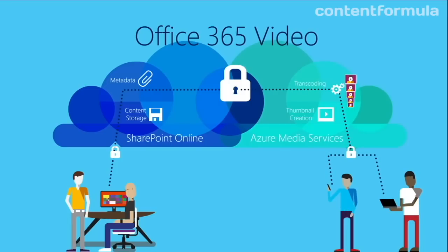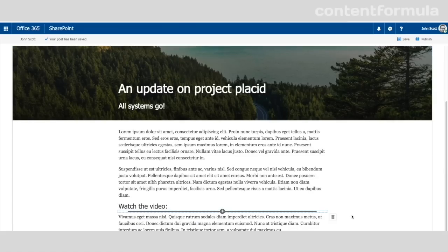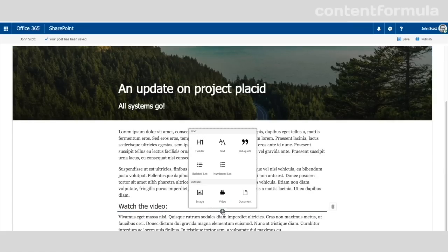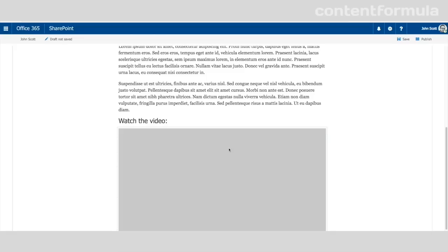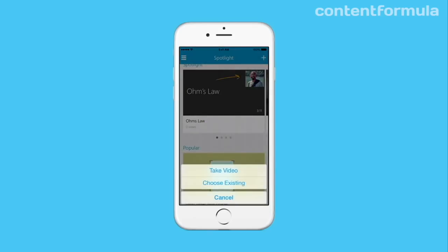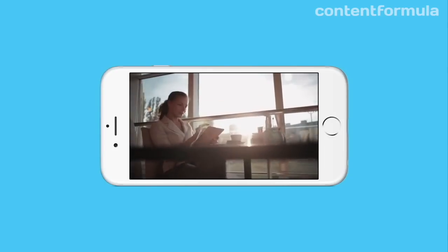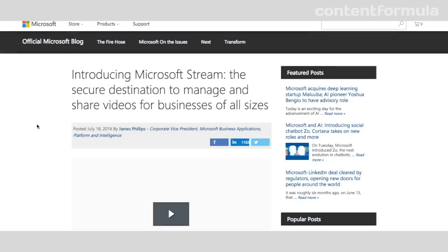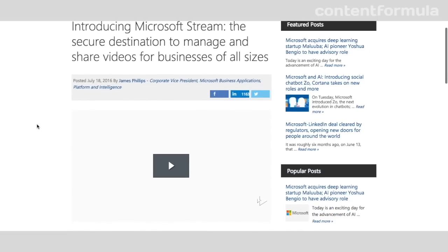But importantly, Office 365 Video was a native app and included with the Office 365 Enterprise plans. Unfortunately, Microsoft were a little slow in rolling out some must-have features, such as the ability to embed videos in SharePoint pages or view video from mobile devices.